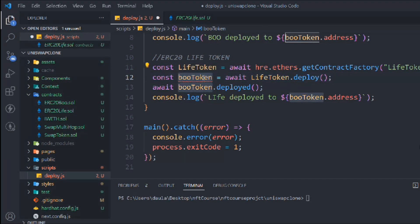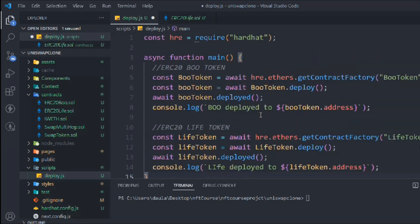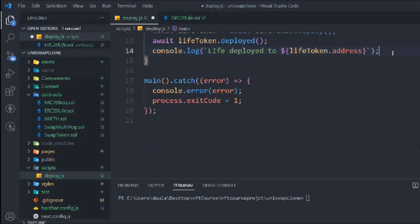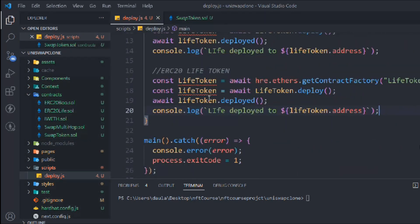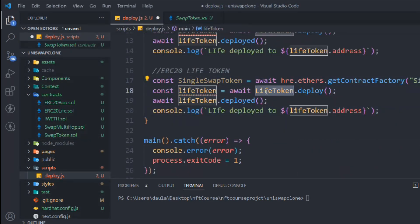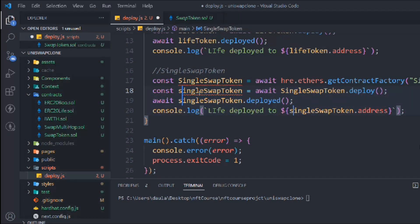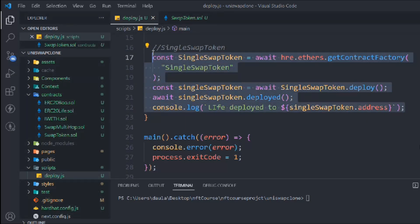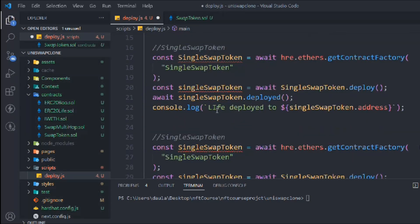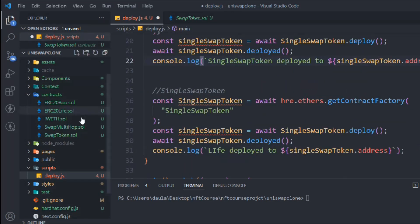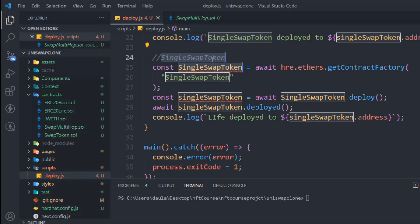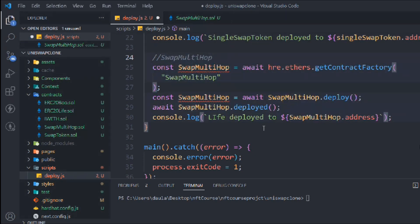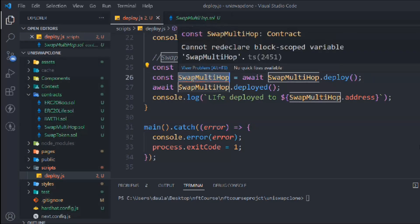Simply replace with 'live' (small 'l'), so this is the LIVE deploy script. Now grab this one — we have to deploy the single swap. Simply grab that one, paste here, replace and change the name to single swap with a small letter. That's the deploy script for SwapSingleSwap. Do the same thing for multi-hop: change the name, replace here, this is called 'MultiHop', and make it small 's'.